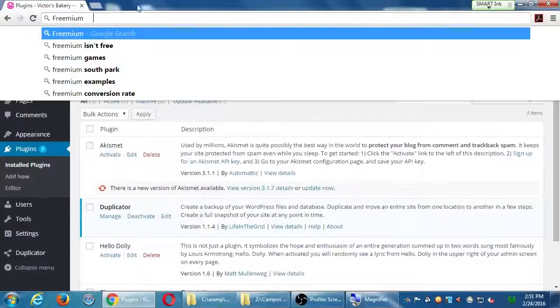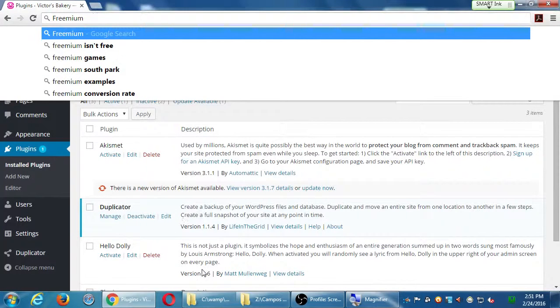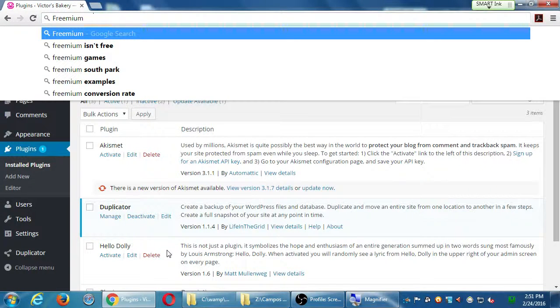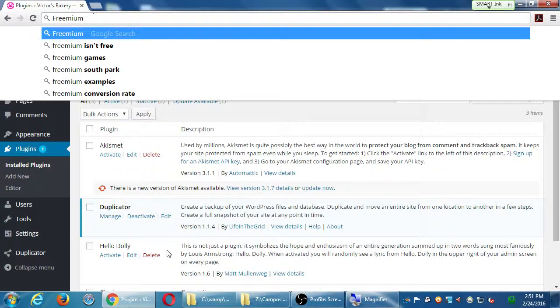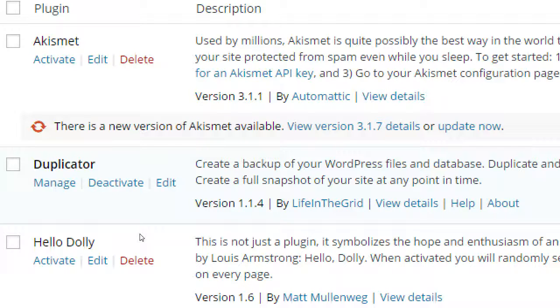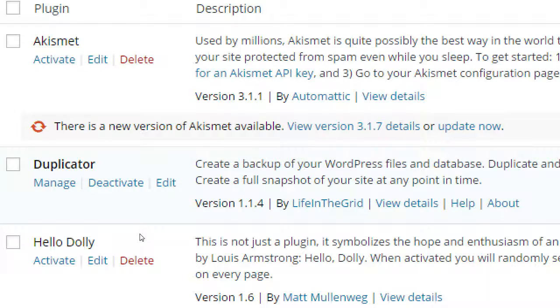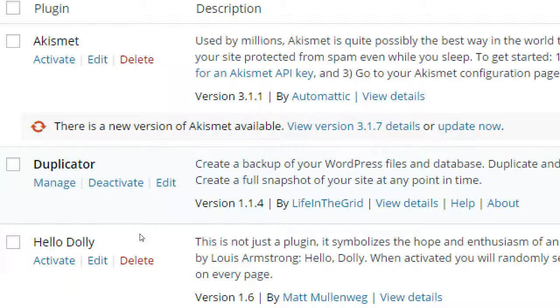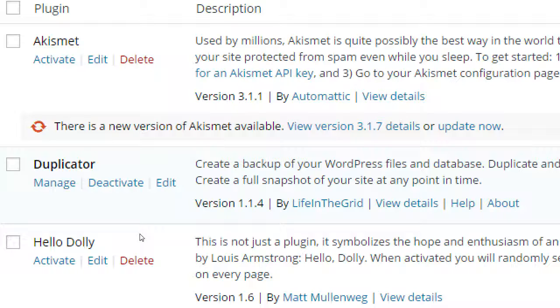So the Duplicator plugin, it's perfectly capable with the version we got, which is the completely free version. It can back up your site, it can bring it back. But it's not very automated. There's Duplicator Pro, which you can set up to automatically make a copy and save it to your Google Drive or Dropbox. But that's part of the premium aspect.